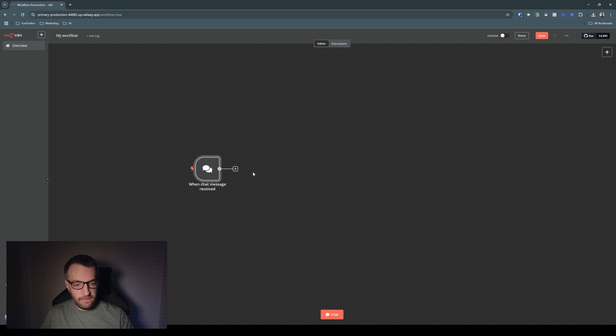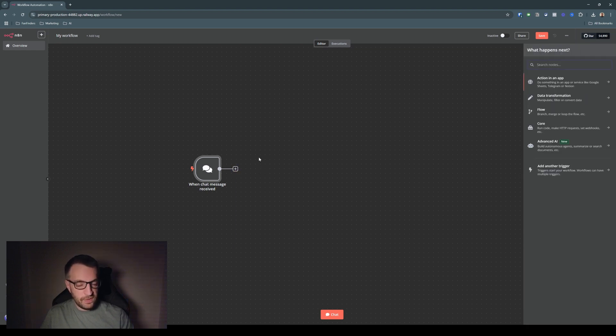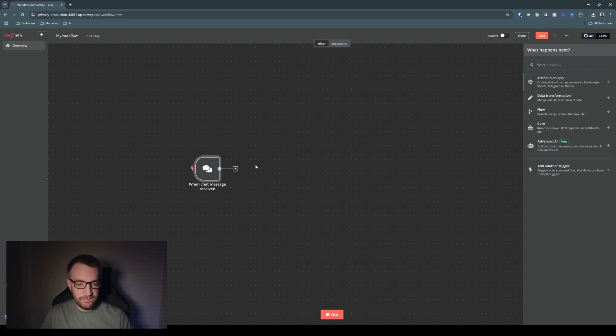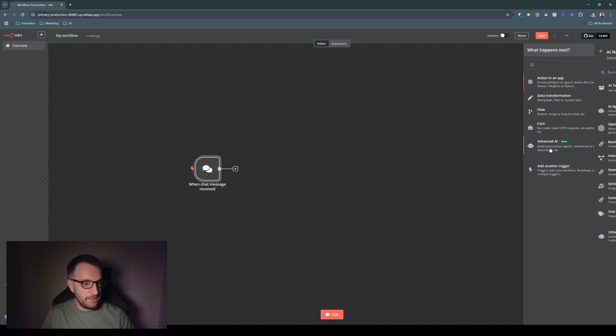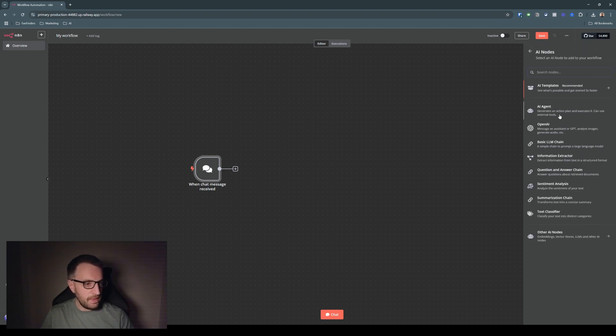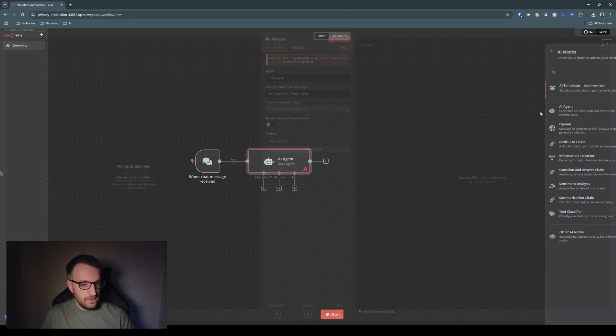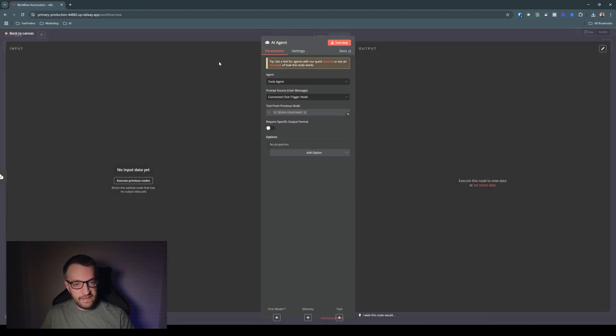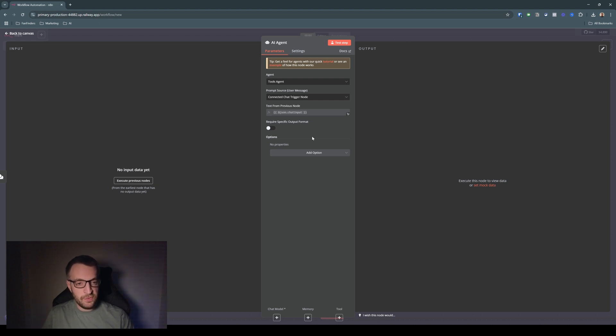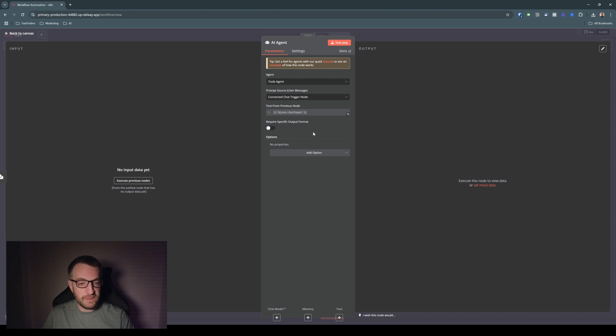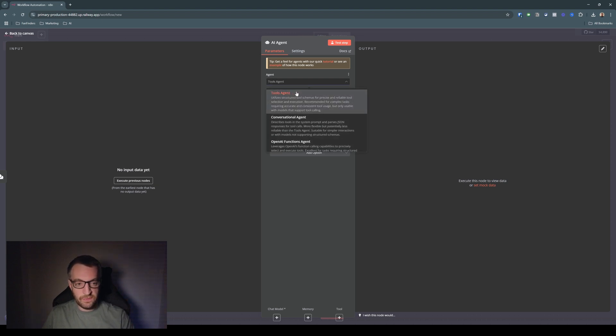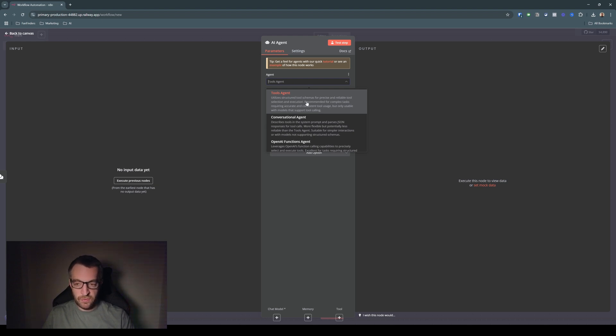So there we go. And then if you click the plus icon here or up here, you can then add in the next node. And what we're going to do is go straight into advanced AI and go to AI agent. So N8N has AI agent capabilities built in as a node, which is very good for the kind of stuff that we'll be building.